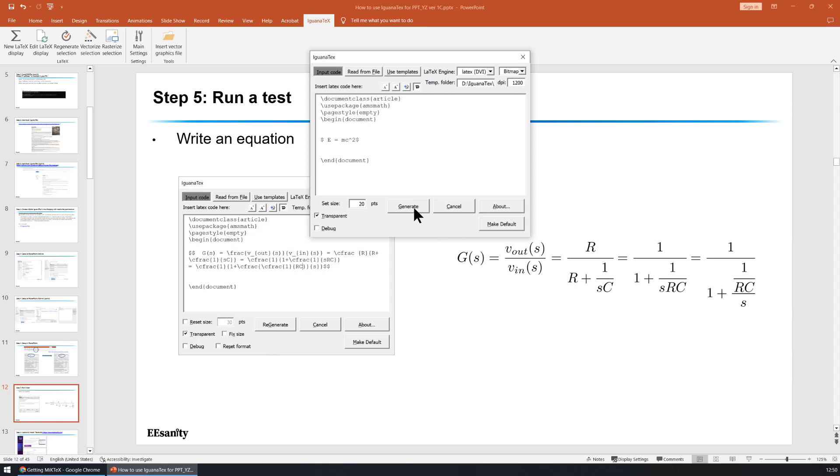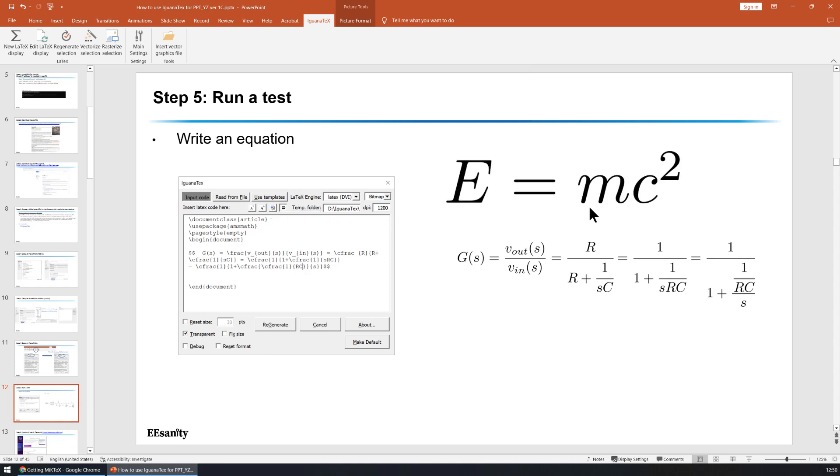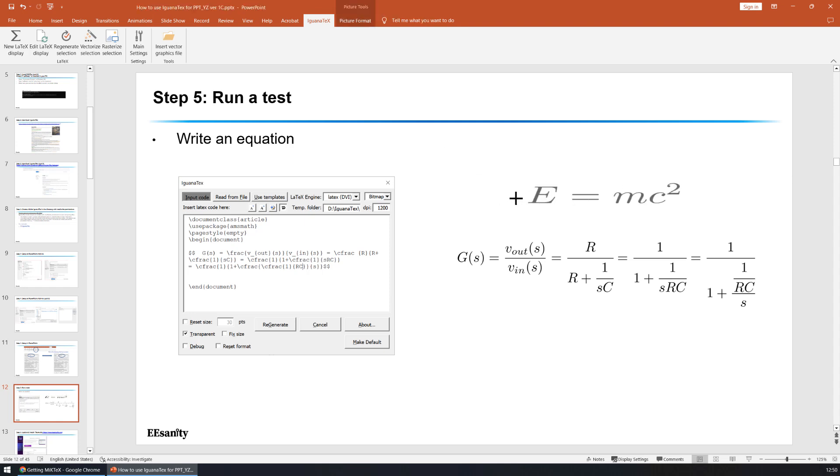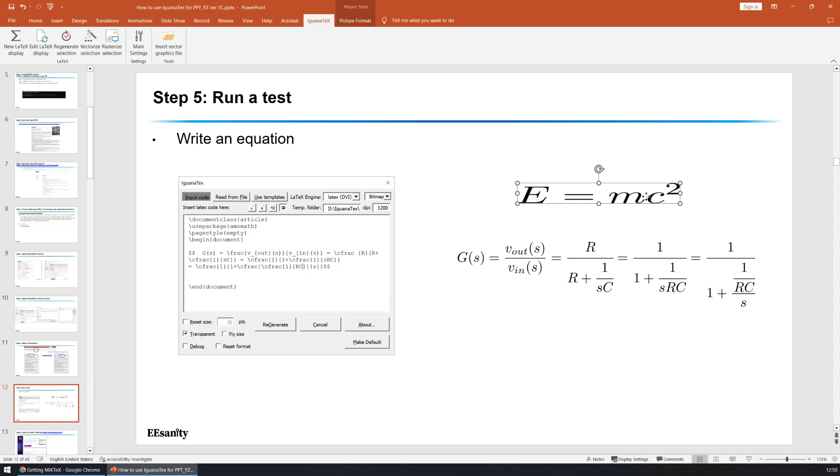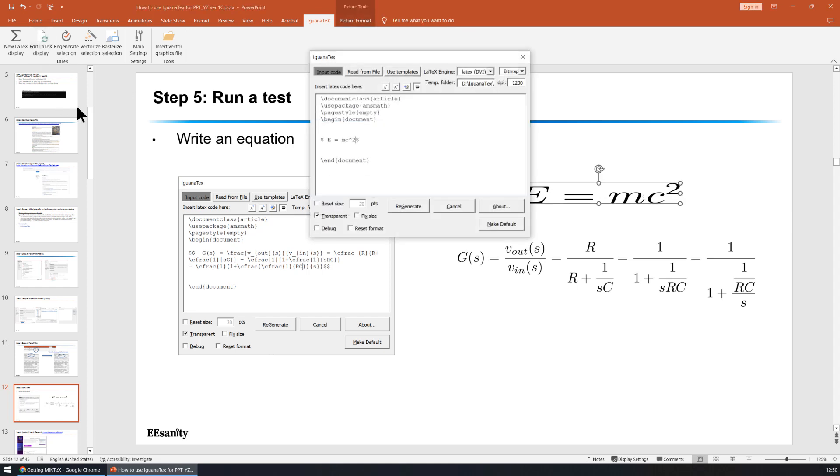Generate is automatically created. And also you can change the size of this equation. If you want to edit this equation, just select it, go to edit. And that's it.